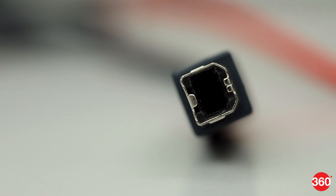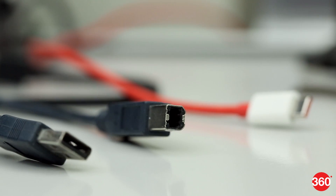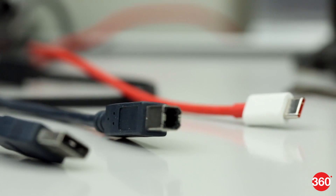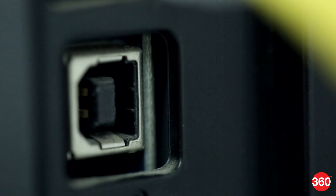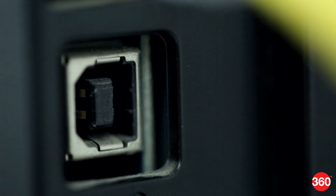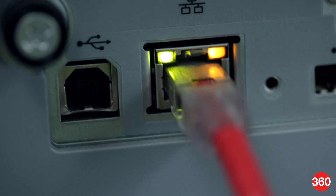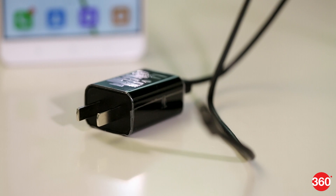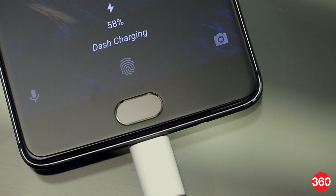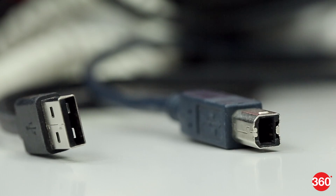Type-A and Type-B were deliberately made different so that people didn't plug devices into each other the wrong way. Type A was meant for the host side and Type B for target devices. That means computers always have the Type-A port, and devices such as printers and hard drives use Type B. Mini and micro Type-B ports and plugs were developed later for portable devices such as media players and smartphones.